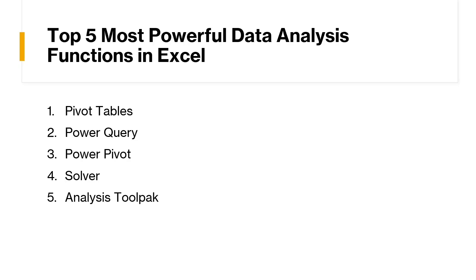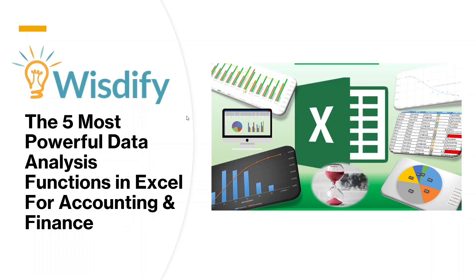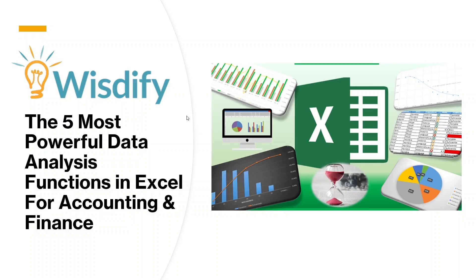Now, I hope this video helped you. And there you have it, guys, the five most powerful data analysis functions in Excel that can supercharge your work in accounting and finance. So whether it's saving time or unlocking deeper insights, these tools are the key to working smarter and not harder. So don't forget to like and share and subscribe to WisDefy for more tips and tricks to keep you ahead of the curve. Stay sharp, keep innovating, and let's make those spreadsheets work for you. Until next time, have a great day.